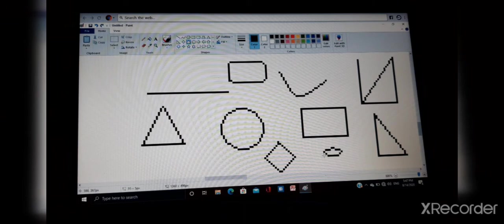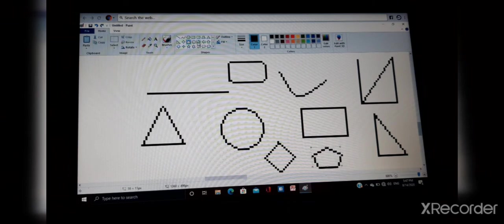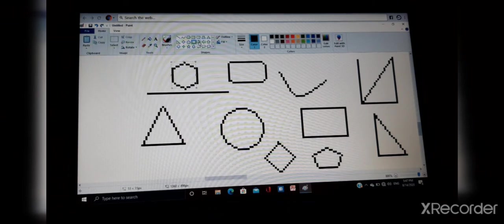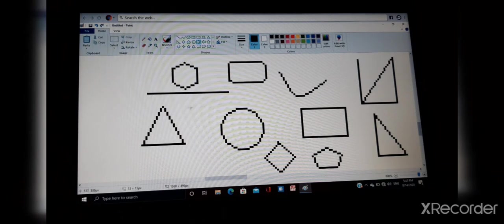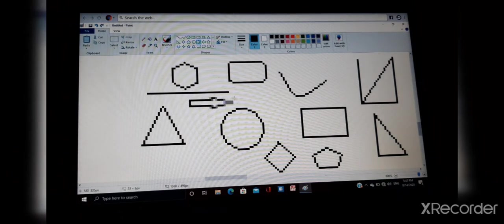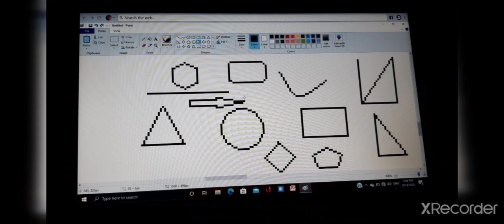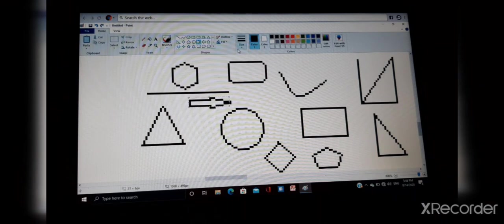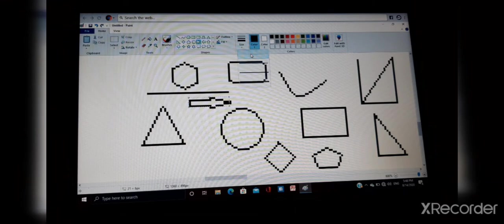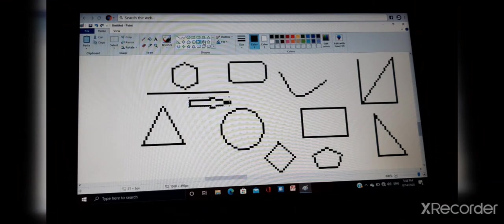Pentagon, hexagon, right arrow, and left arrow.